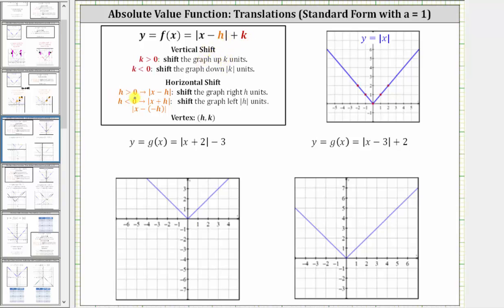When h is positive or greater than zero, inside the absolute value we have the quantity x minus h. So when we have subtraction, h is positive and the graph is shifted right h units. And when h is less than zero or negative, inside the absolute value we would have x minus negative h, which simplifies to x plus h. So when we have addition inside the absolute value, h is negative and the graph is shifted left the absolute value of h units.